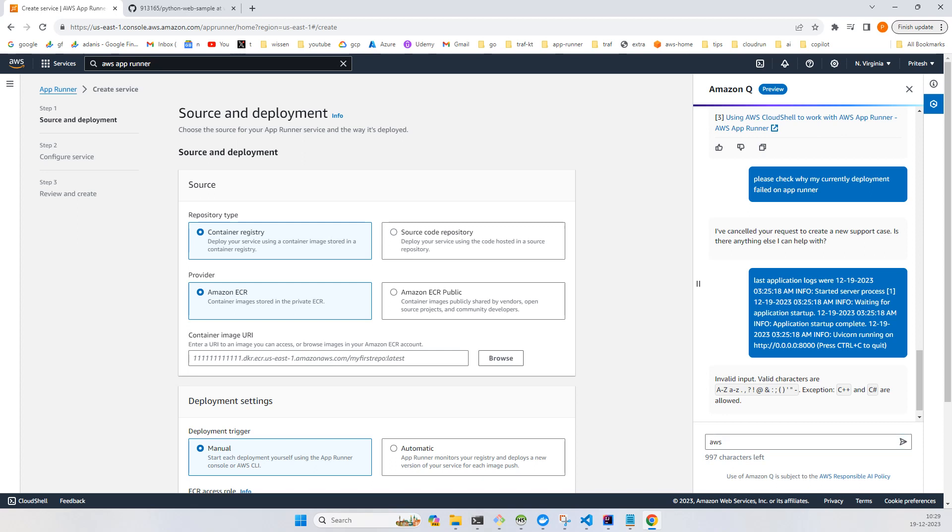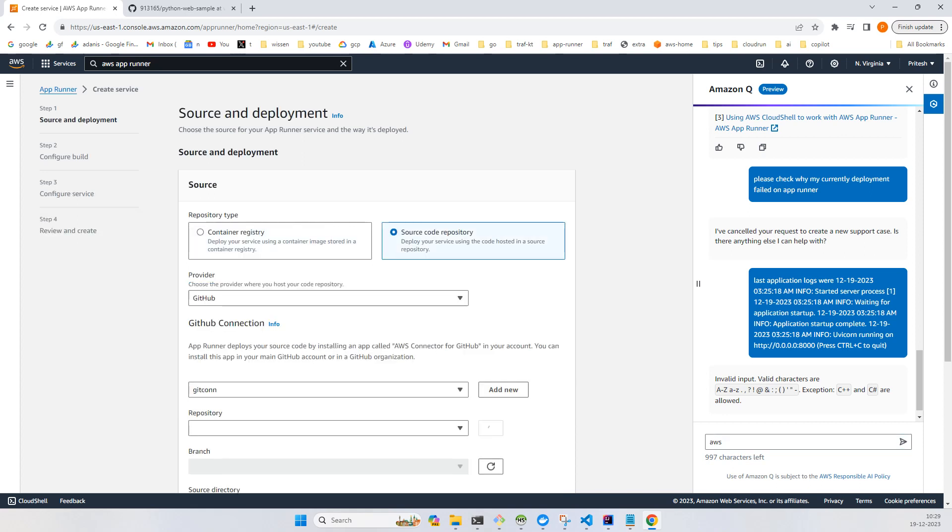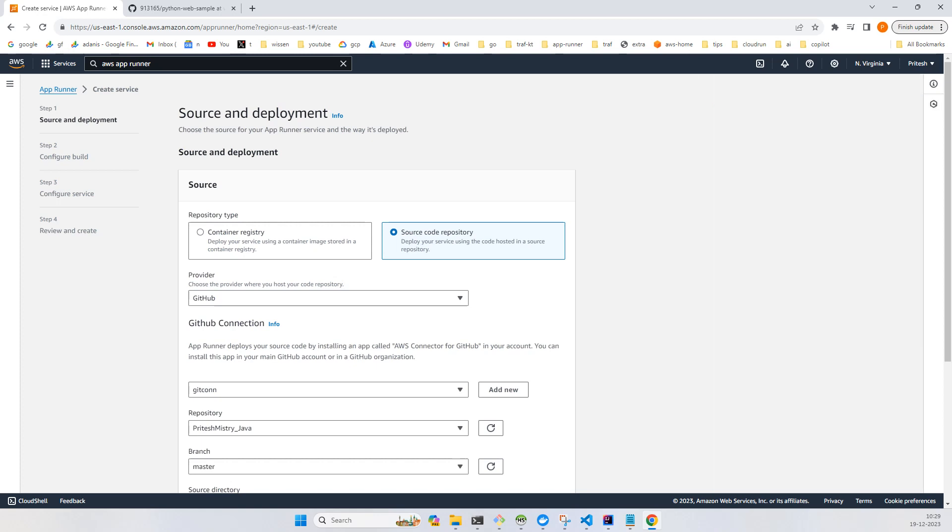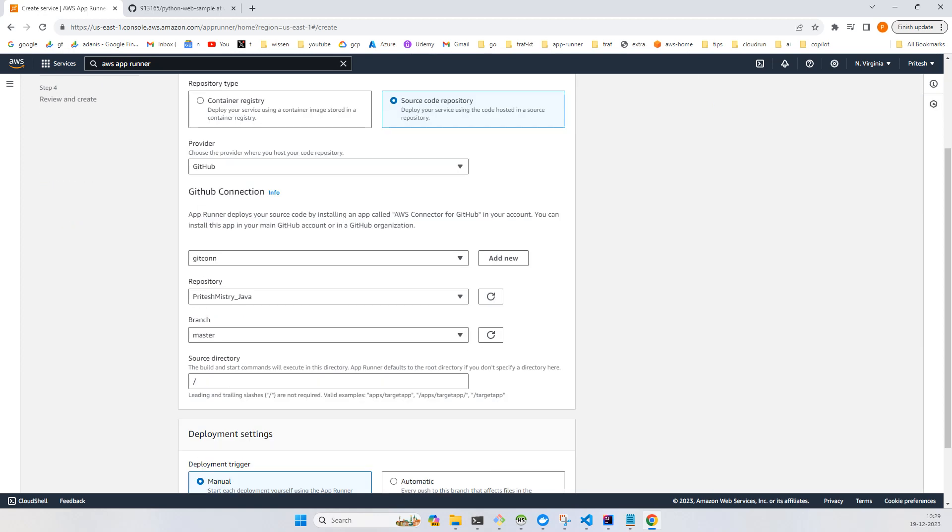Here you will have to provide a GitHub connection. You can add new, but my connection is already there, so you just need to provide the GitHub credentials and you are done.